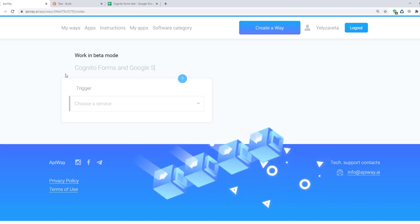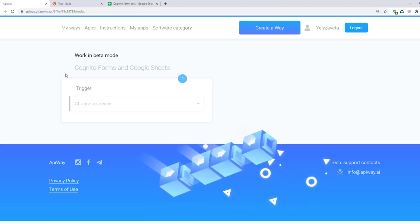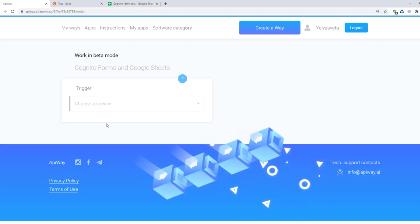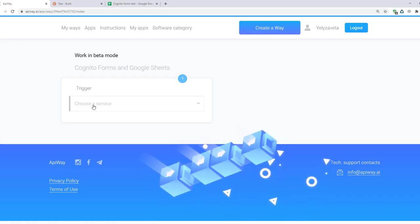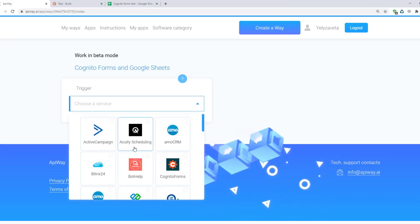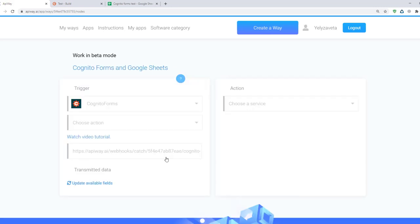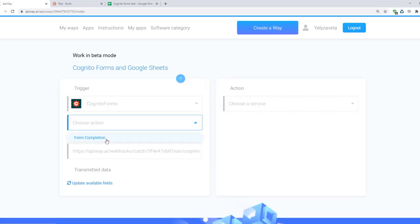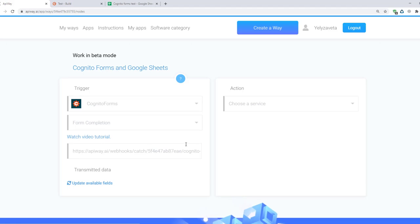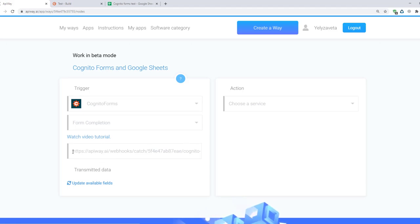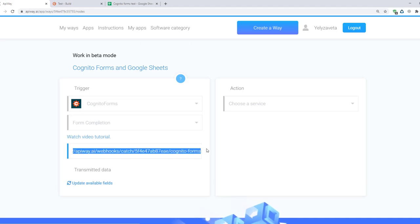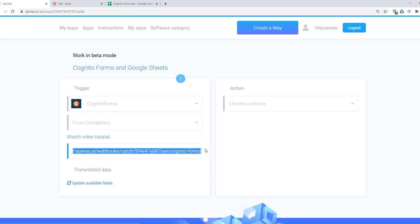Here you should specify the trigger. In our case it's Cognito Forms. Here select form completion. And here you can see the link. If you try to go through this link it won't work. It's only an address to which the data will be sent. Receiving data to this link will be the trigger. You should copy it.